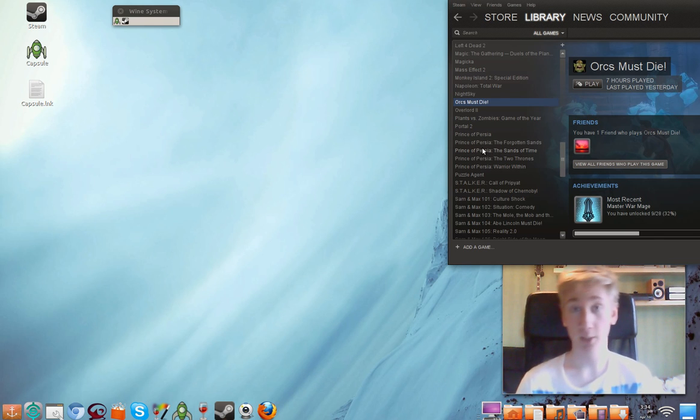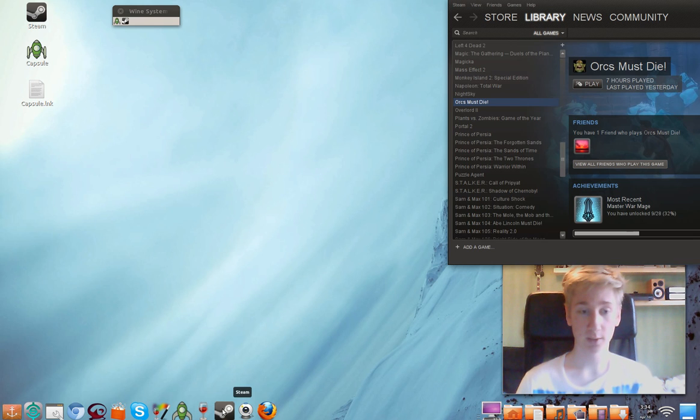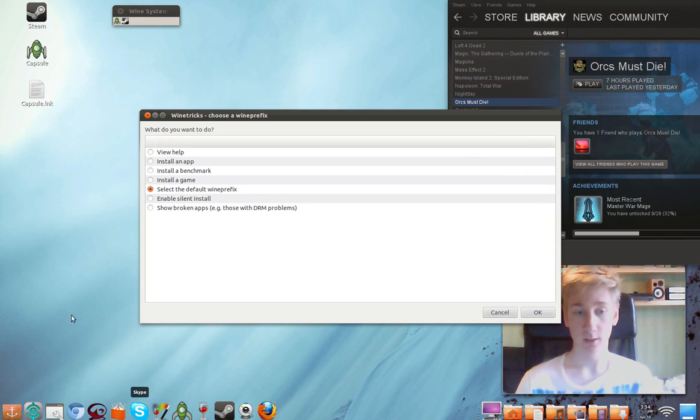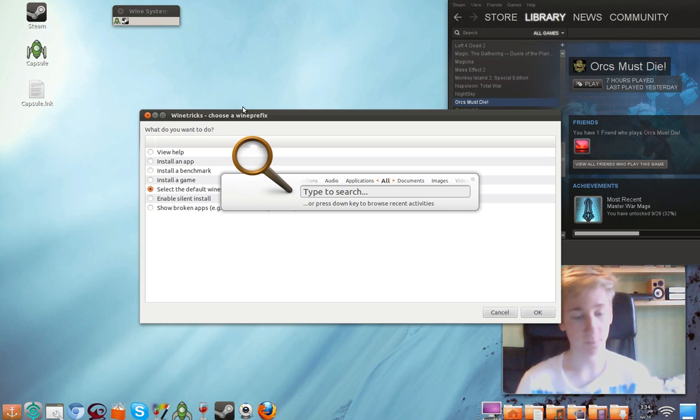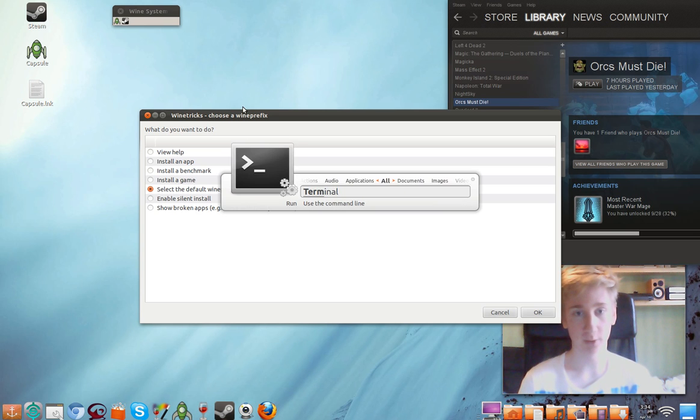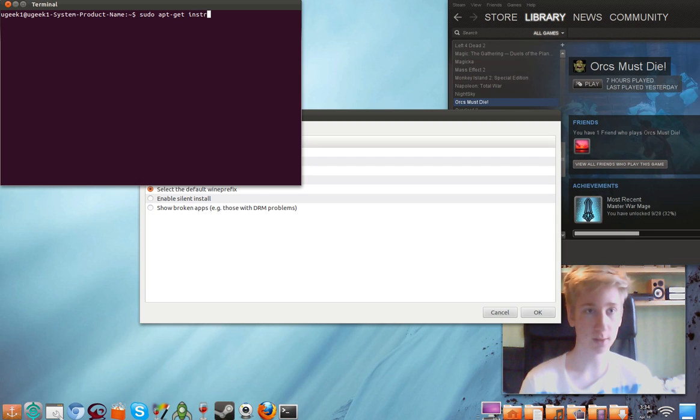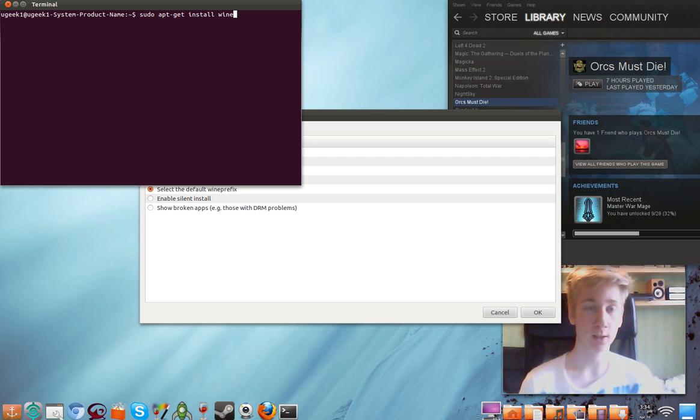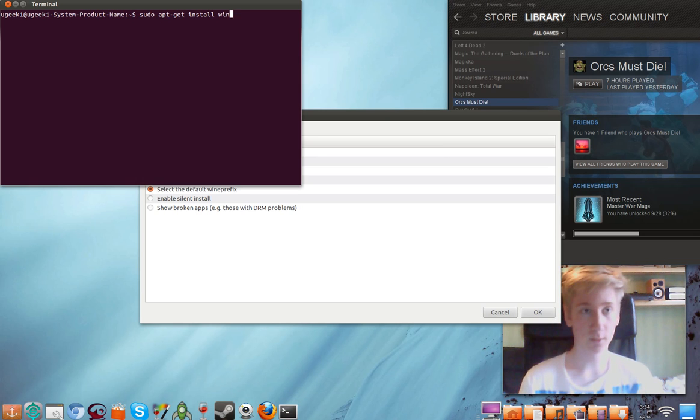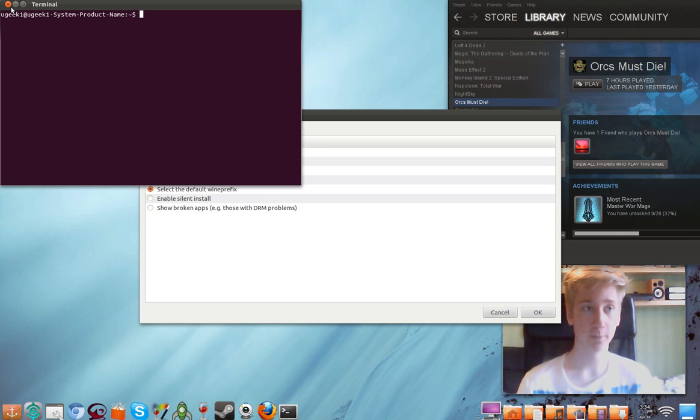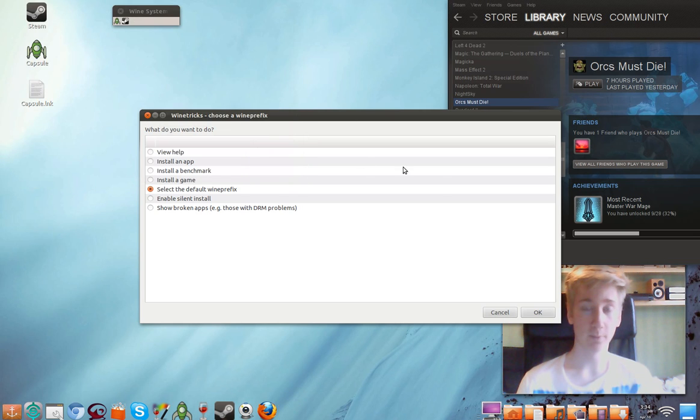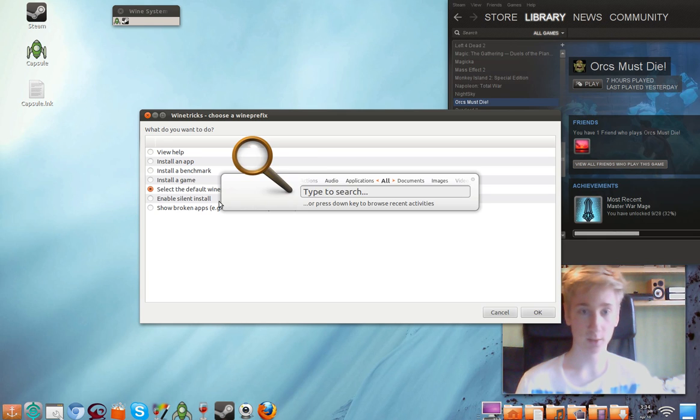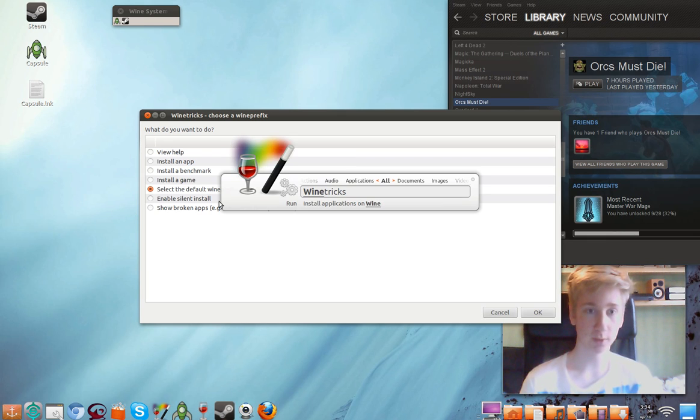But let's go through the installation process. To get it you have to have Wine. To have Wine just go to the terminal and type in sudo apt-get install wine. It goes really quickly so just install that and you will have Wine. Let's close this one down. And when you have Wine you can go to Wine Tricks. Just search Wine Tricks and open it.